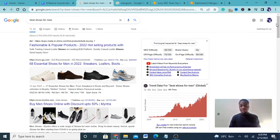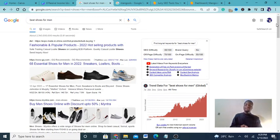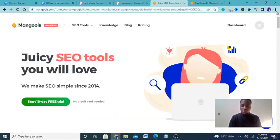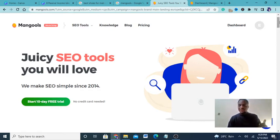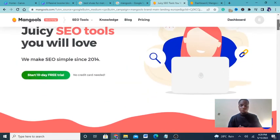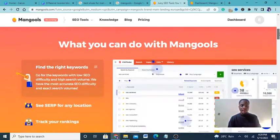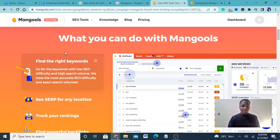Ranking on the first page is every business's dream because once you're there you can make so much money. What this tool helps you do is rank automatically — you don't need to struggle with keywords and all that manually. It's a super cool tool.